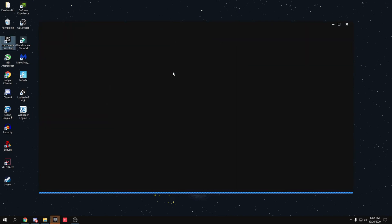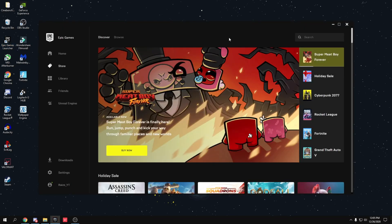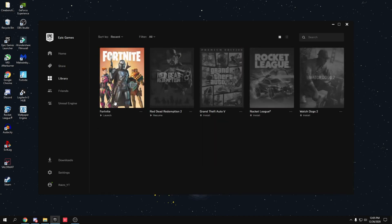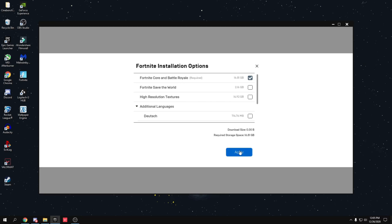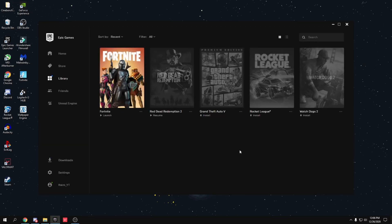Open Epic Games Launcher, go to Library, find Fortnite, click the three dots, and go to Options. Uncheck High Resolution Textures and press Apply — this will delete the high res textures and free up storage. I also recommend installing Fortnite on your SSD rather than a hard drive, as SSDs are much faster and you'll get a huge performance boost with fewer stutters. Fortnite is only 16 gigabytes without high res textures, so even a 128GB SSD has plenty of room.